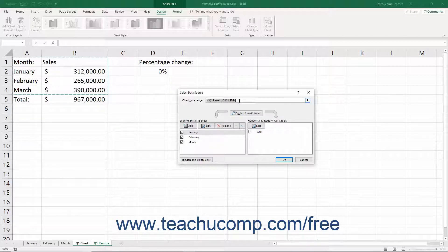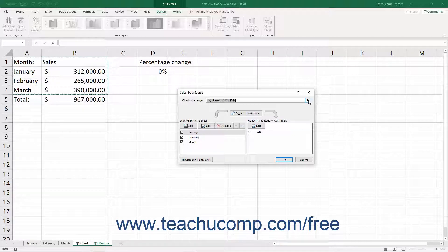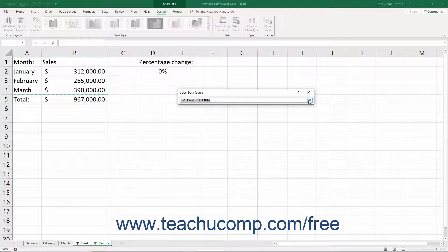In the Chart Data Range field is a cell range reference to the currently selected chart data cells. To change the data range, click the Collapse/Expand dialog box button at the right end of the Chart Data Range field to collapse the Select Data Source dialog box. You can then see the selected worksheet cells, which appear encircled by a blinking marquee.